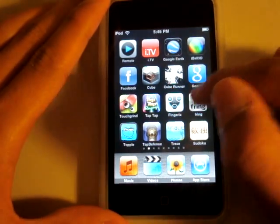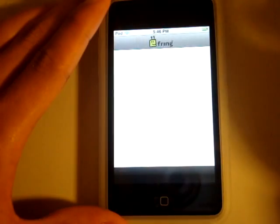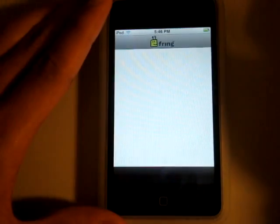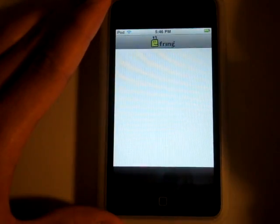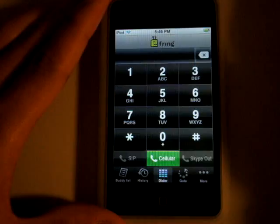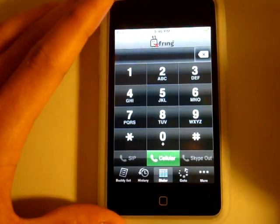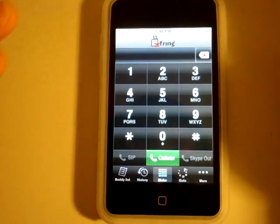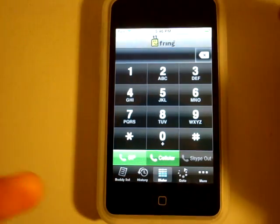Next one: Fring, or however you call it. This is cool because you can call people using this. I'm not going to show you my number, but I'll show you that I can call people.